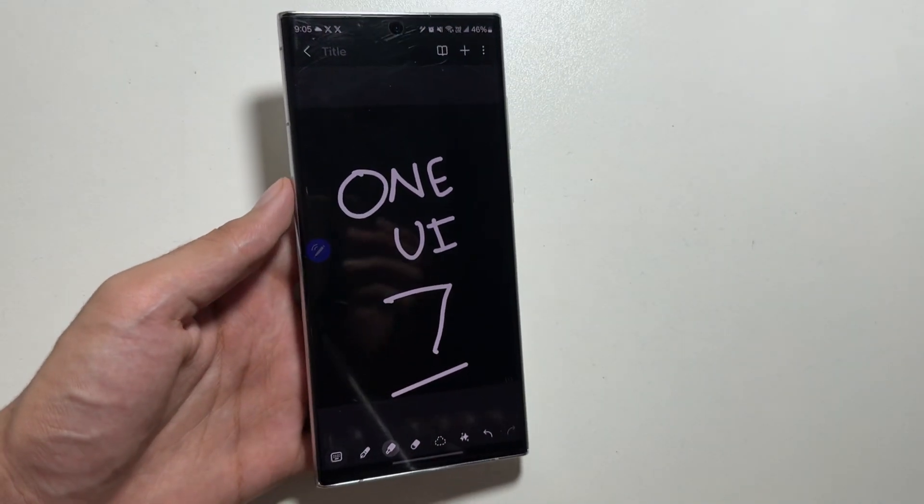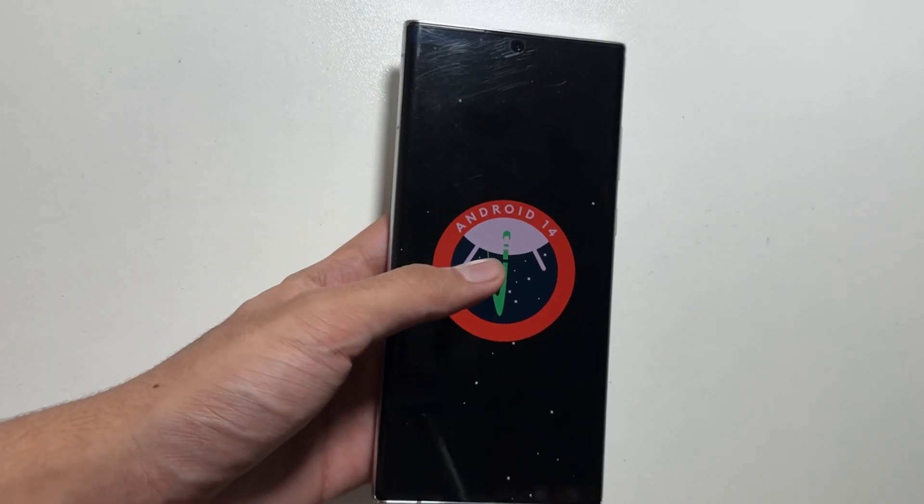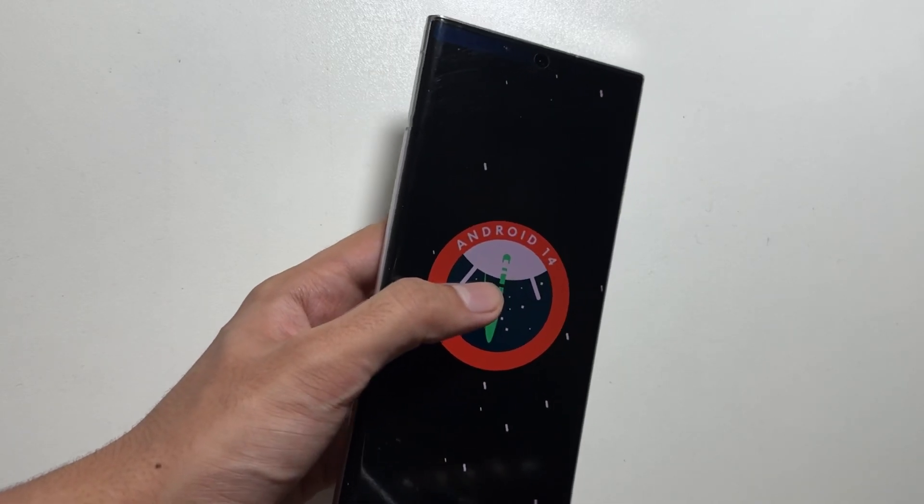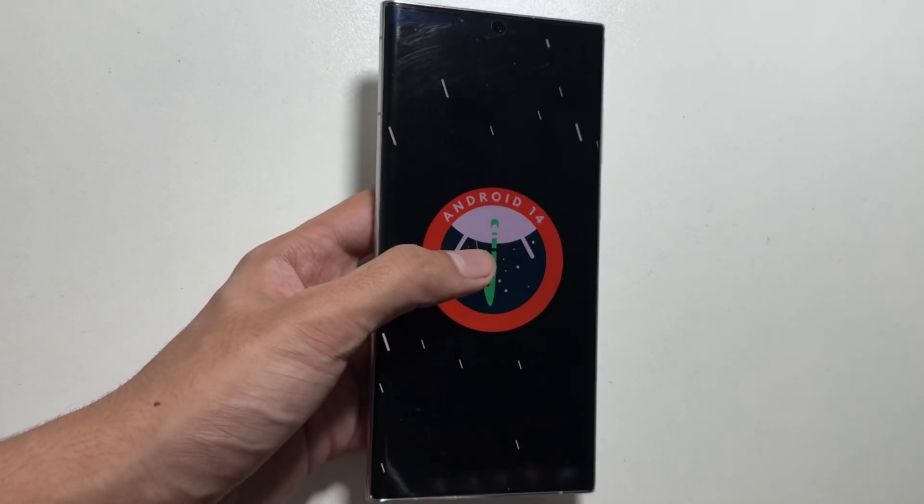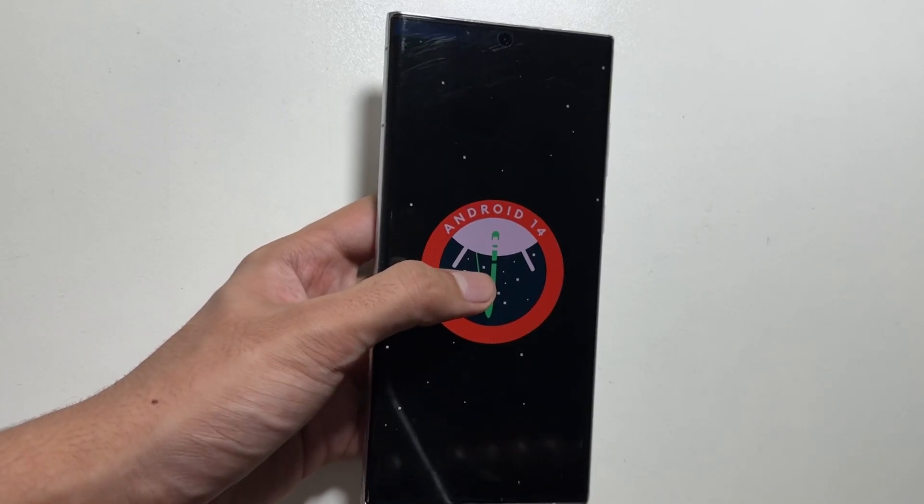This OneUI 7 update will come along with Android 14, and today in this video we will talk about the devices which will get this update.